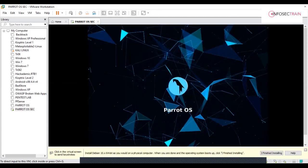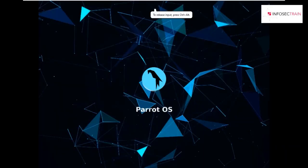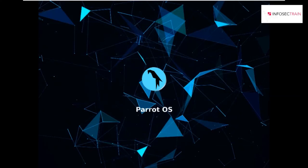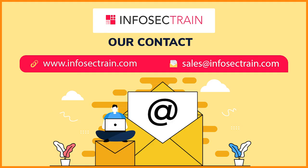If you see, the installation is finished and your system will be restarting. Now you have successfully installed your Parrot OS. Thank you for watching this video.